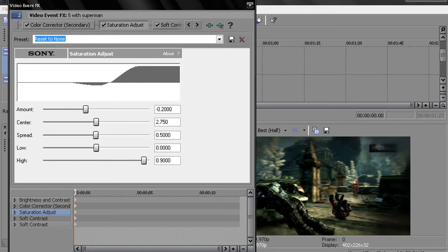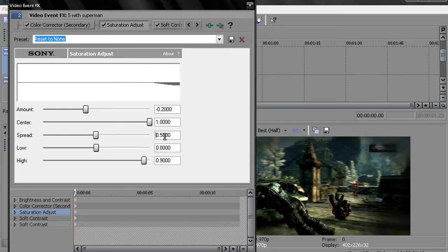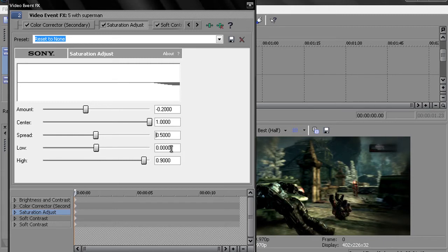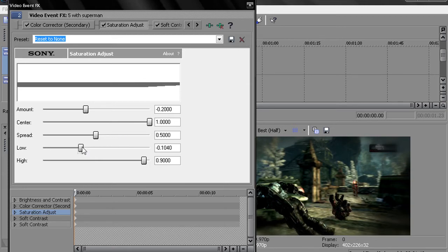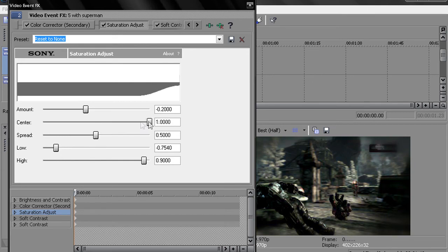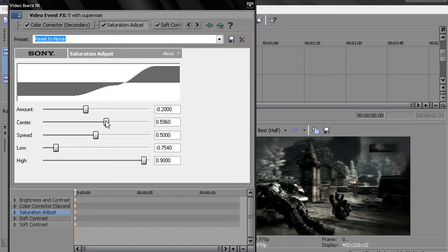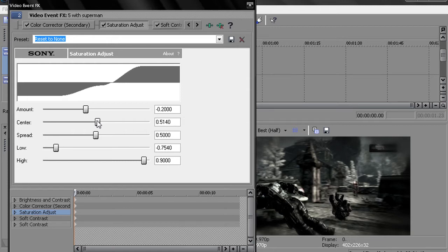Then you want to go to the spread. Keep that at 0. And do the low. And set that to negative 0.754. And I messed up on the center. That should be 2750. Sorry about that.